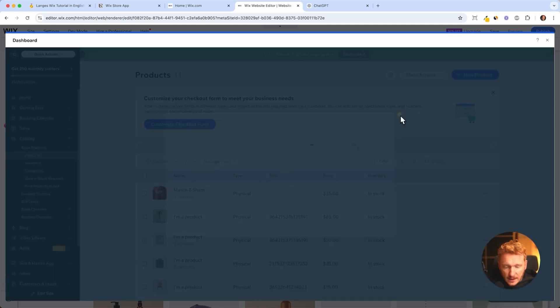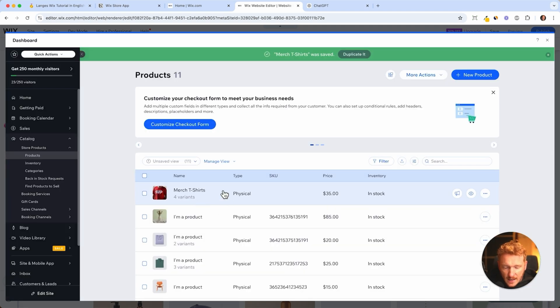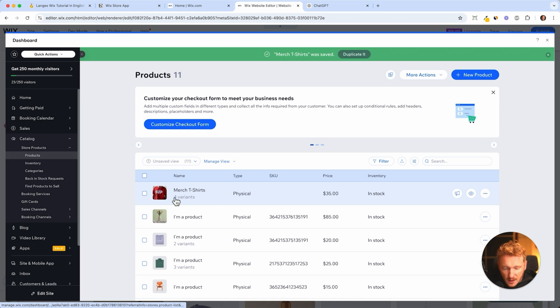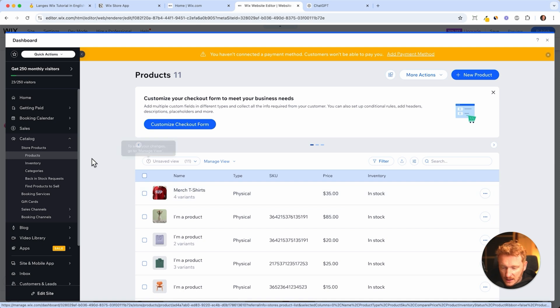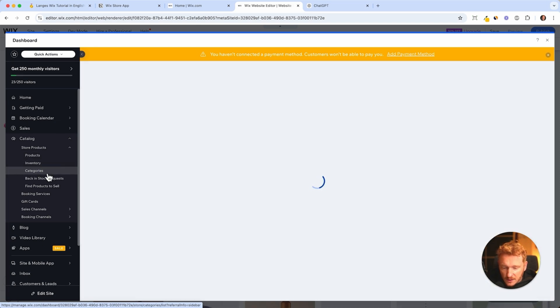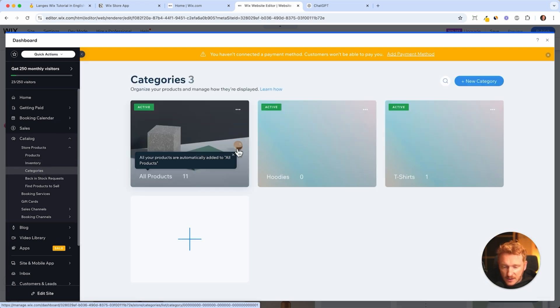And now we have created our first product, a merch t-shirt, and it's in four different variants and has different price points. And now we can go to categories and see our categories here. For example, here is the all product category, but we have the t-shirt category.